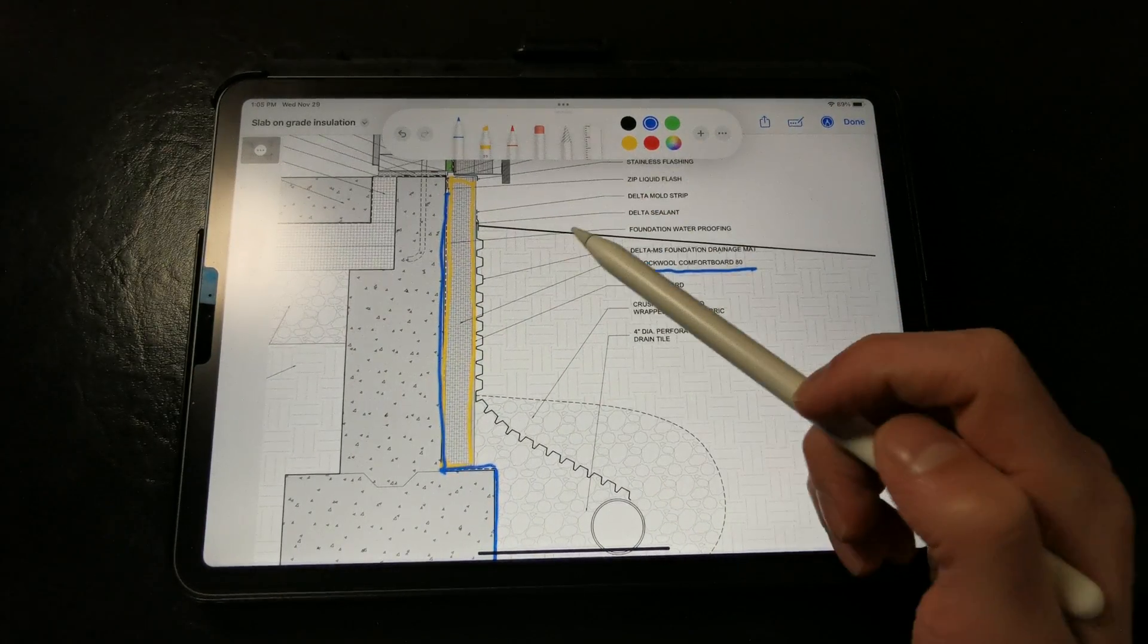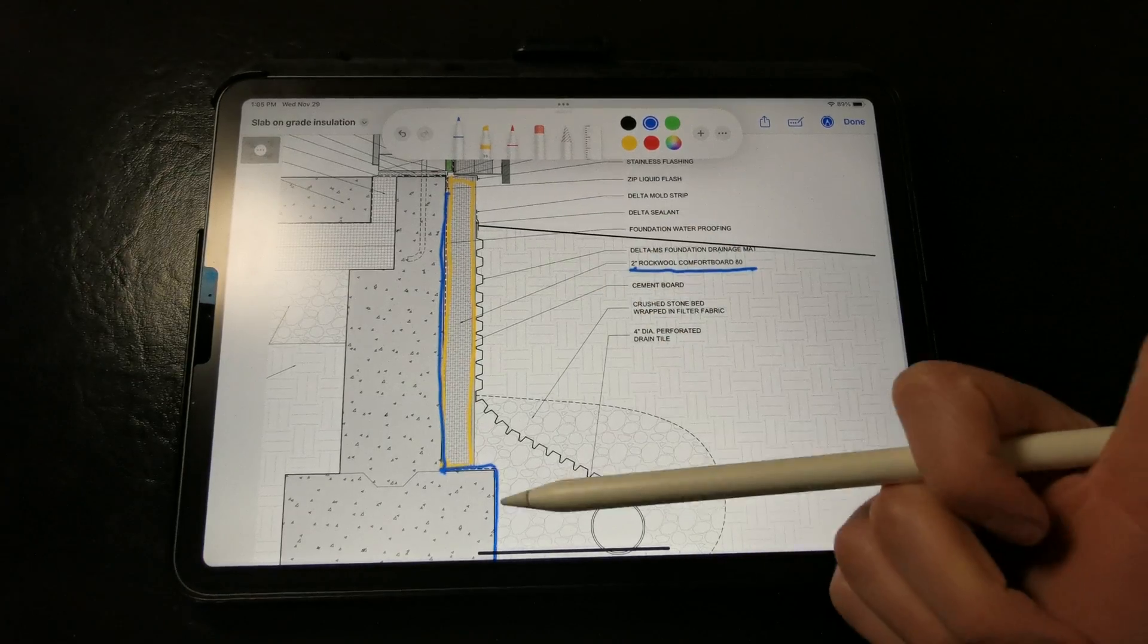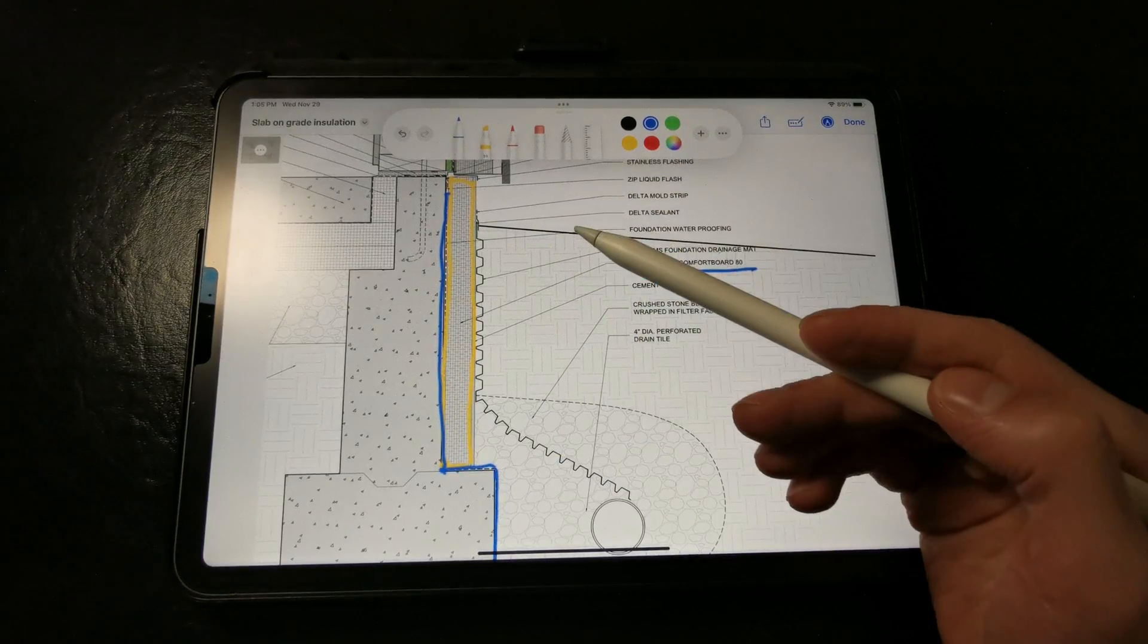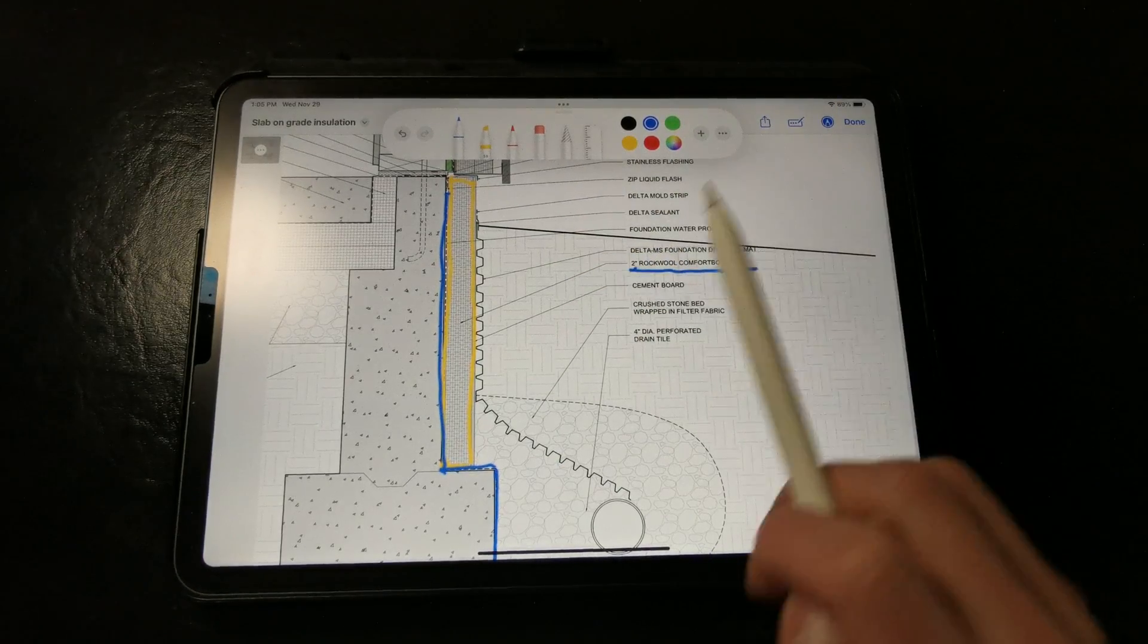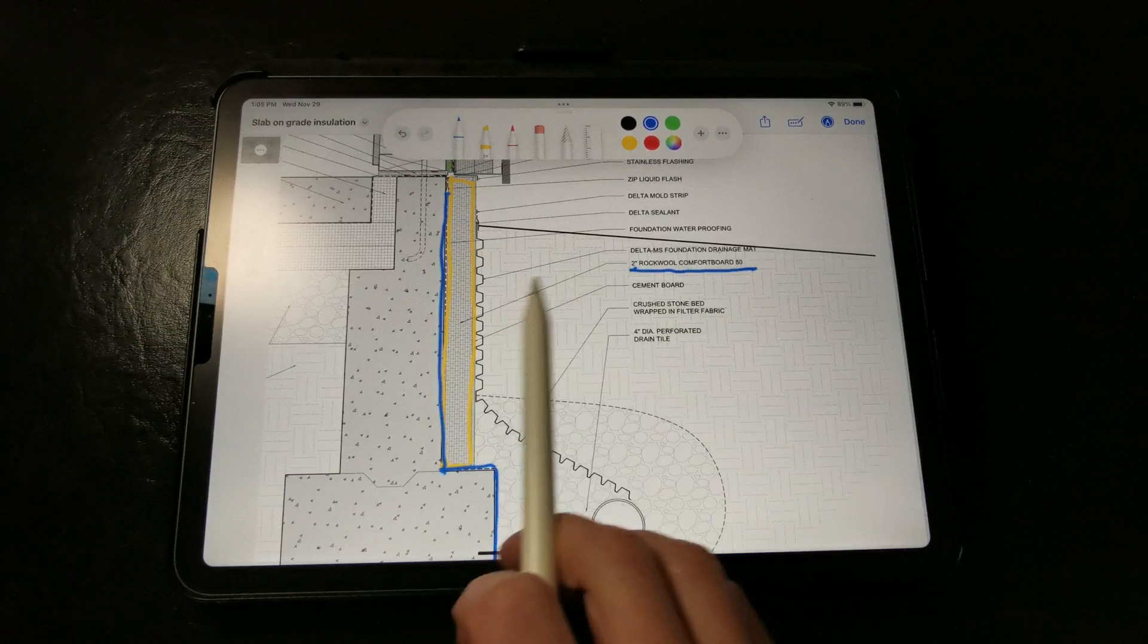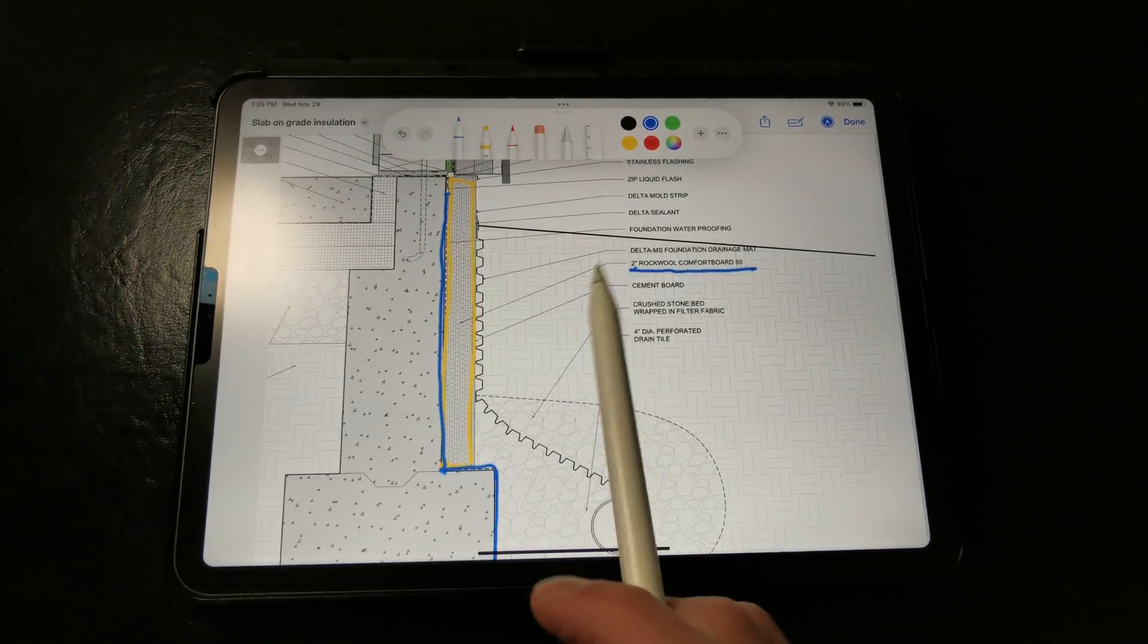Insects like ants and termites will burrow into foam-based products, especially if they get wet, and we want to make sure that we're protecting the rigid insulation layer as best as possible.